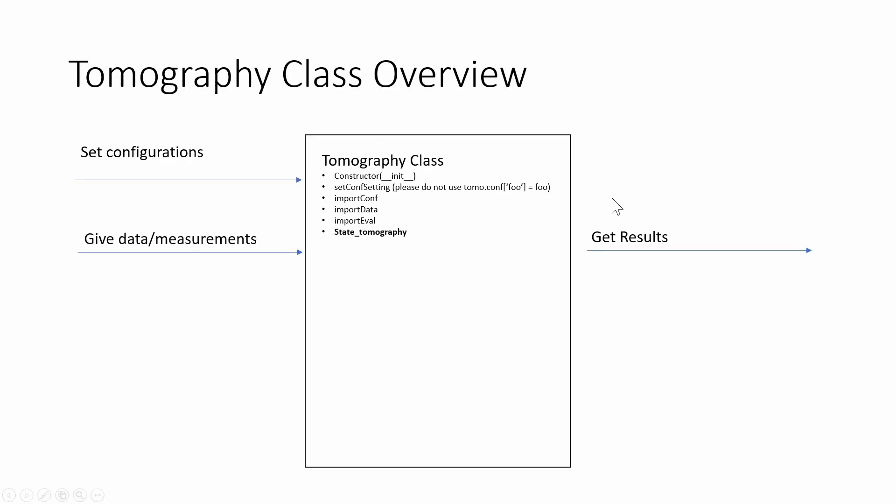Before we get started on coding in Python, I want to give a quick overview of how this class works and what methods are going to be most useful. We have this overarching class which is the tomography class. You can use this to set the configurations and then give it the data and it'll give us our results.